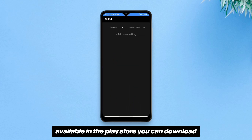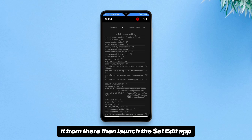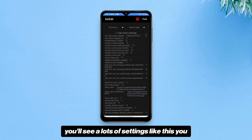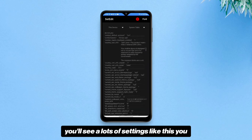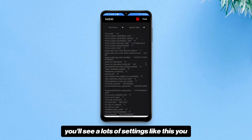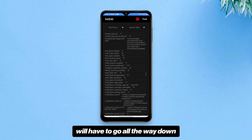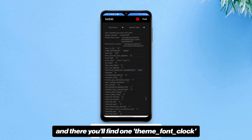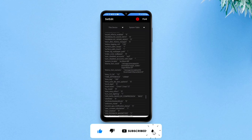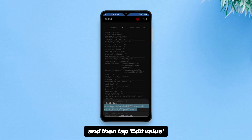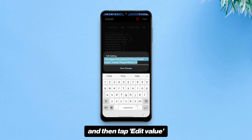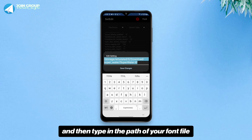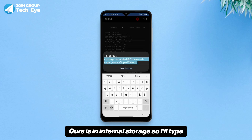Once you've shortened the name and remembered the path of the font file, move on to the next step. You need an app called Set Edit, which is available in the Play Store — download it from there. Then launch the Set Edit app. You'll see a lot of settings. Scroll all the way down and there you'll find one labeled "theme font clock."